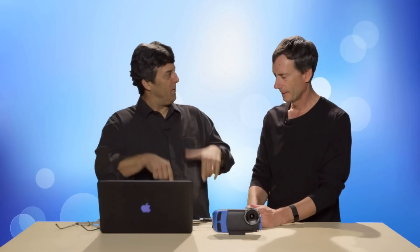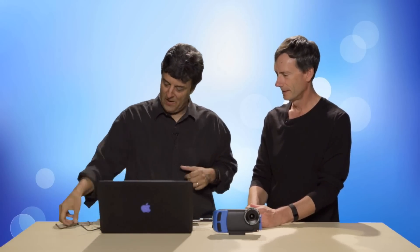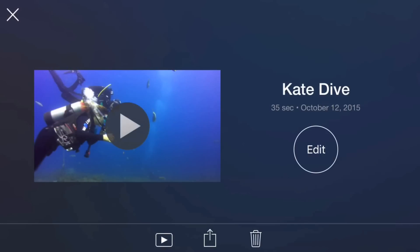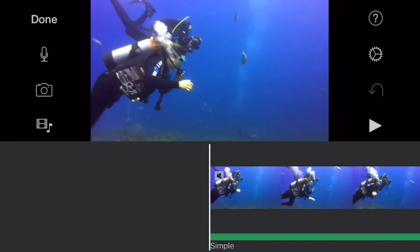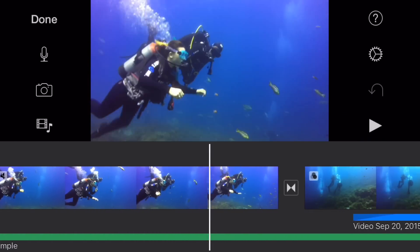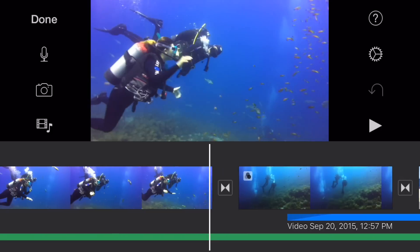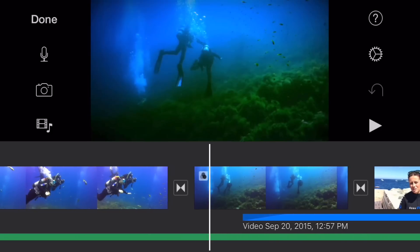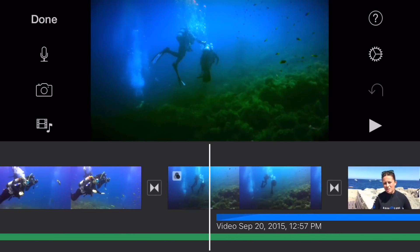All right, so we should jump into the iPhone. So here we are in iMovie for iOS on my iPhone 6. And you can see here, I already have a project started called Kate Dive. So I'm going to tap that. And it's going to open up. And I have the option to edit the movie. I'm going to tap edit. And here is my movie. And what I'm going to do is just swipe across. And you can see here that I have my first shot. And I've got a transition there to the next shot. I've got a filter applied to that clip.